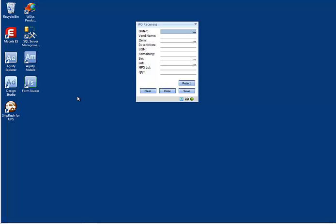Once you have YSYS installed on your workstation or server, you can run Form Studio from there. Here you will see I've created a desktop icon to launch Form Studio. This, however, is not there by default.